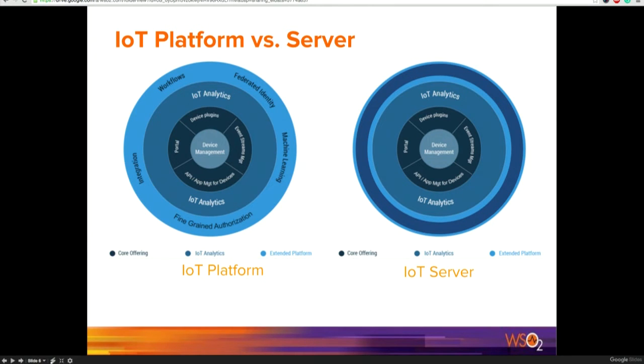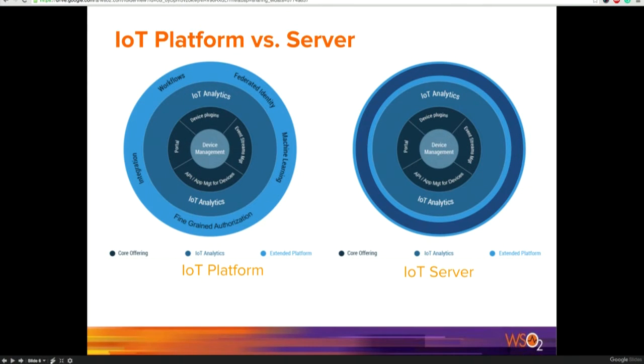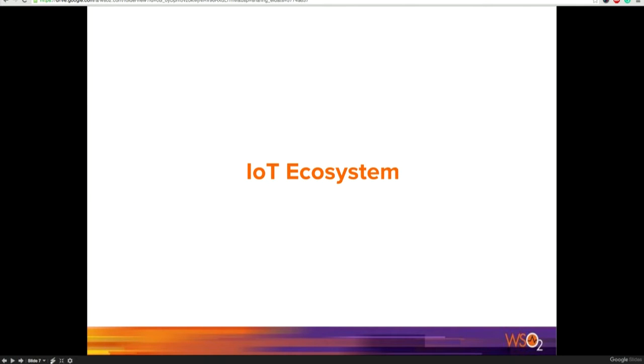The IoT Server is a snippet of what we offer as a platform. If you take the IoT Server, it has IoT analytics capabilities coupled with device management capabilities. Most importantly, you will be able to enroll your devices to our platform using what we call the device plugin, which my colleague will elaborate on later. This device plugin is a predefined structure with which you declare your components so they can be enrolled to the platform seamlessly.